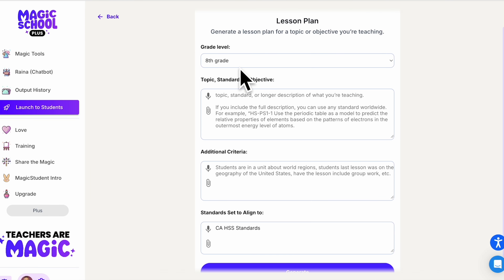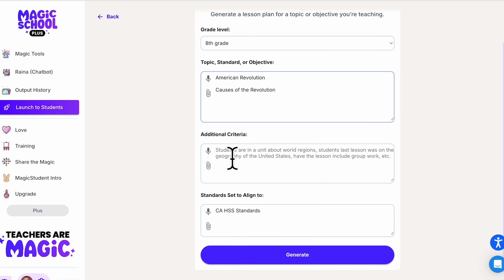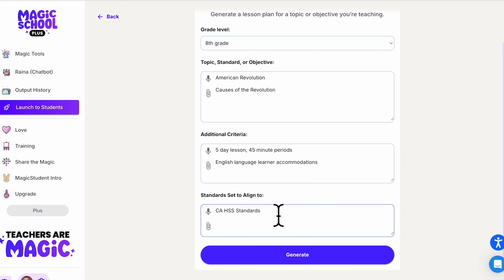When you come to the lesson plan generator, start off with your grade level. If I'm teaching eighth grade history in California, I'll put in the American Revolution — that's a standard — and I want to know the causes of the revolution. I'm using my teacher expertise here, and I'm going to add that in. This is a five-day lesson with 45-minute periods. I'd like to see some English language learner accommodations, and we're going to align this to the California history social science standards.